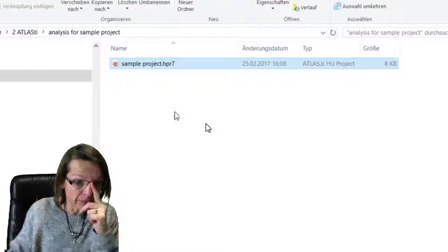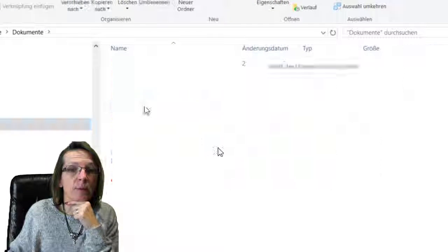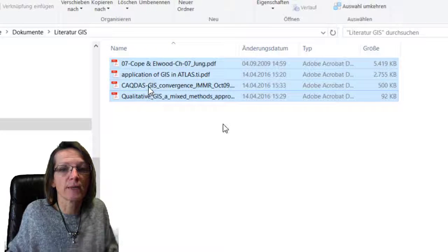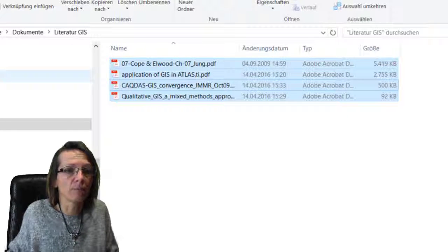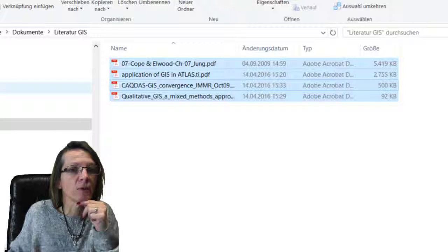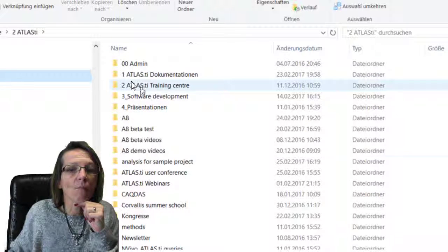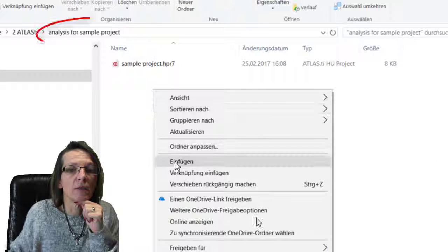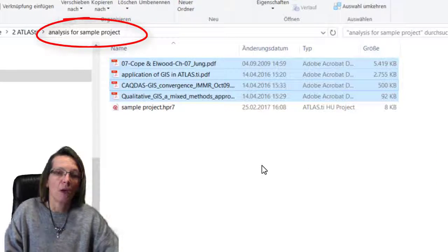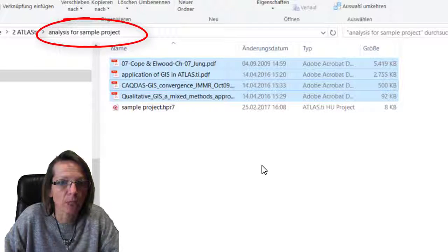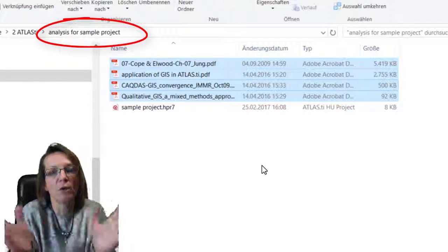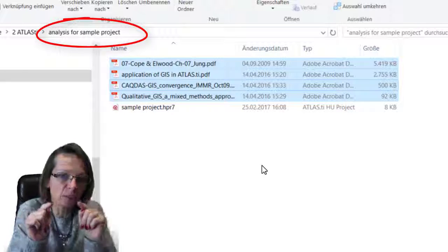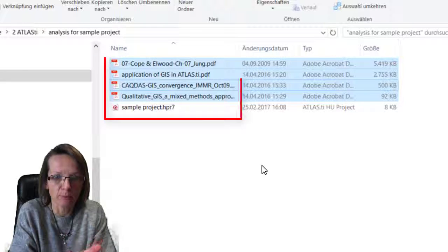Now what we need to do is also copy the documents. These are the four documents that I had. They were off the screen, so I copied them now and paste them into the folder.